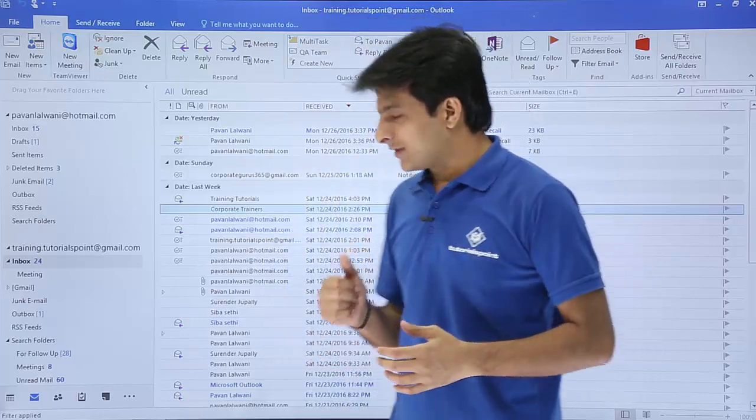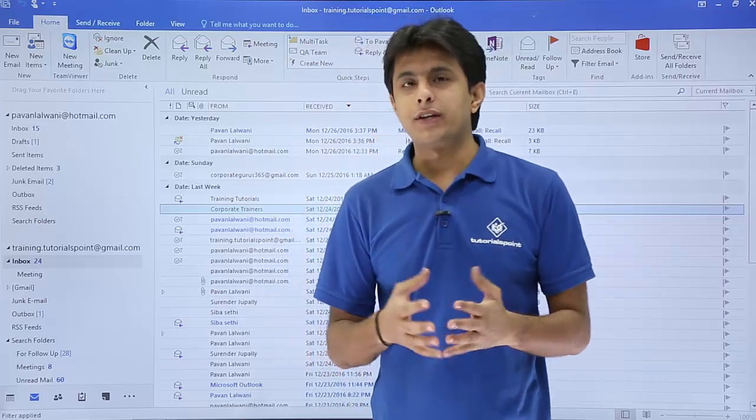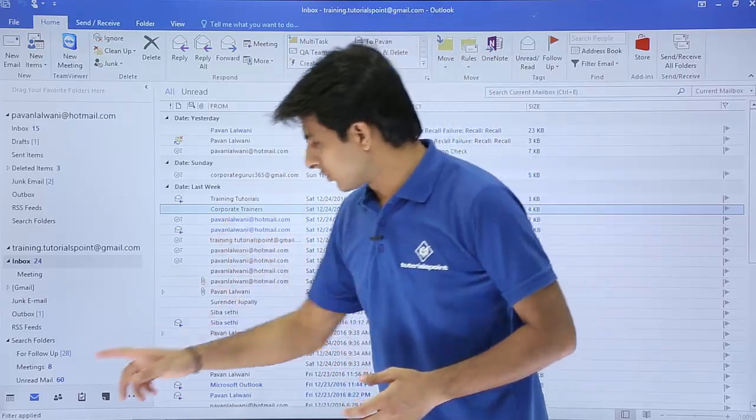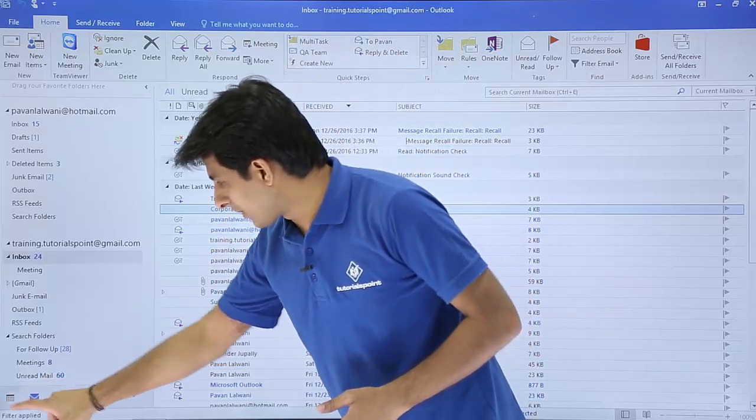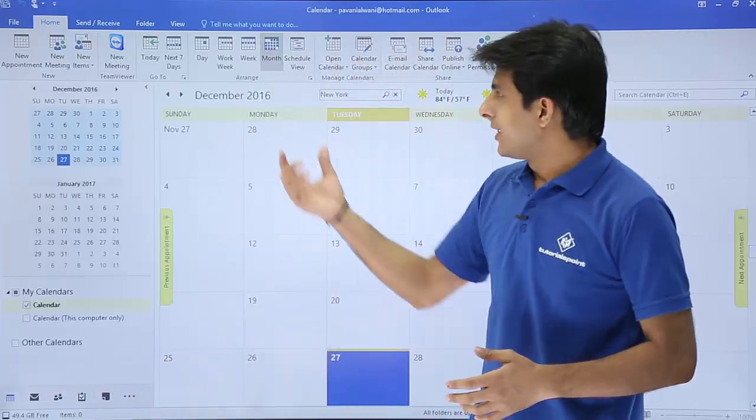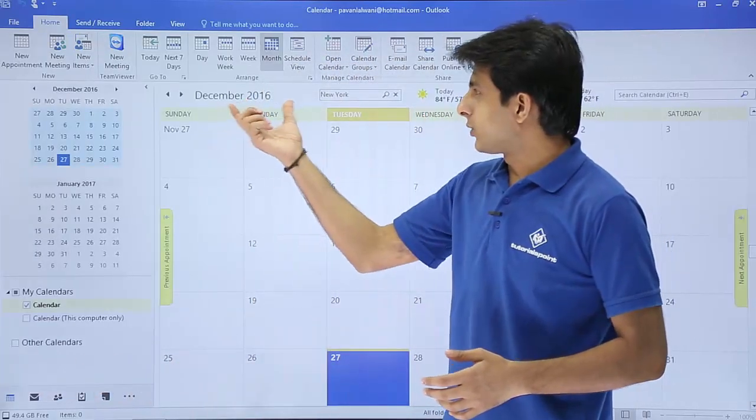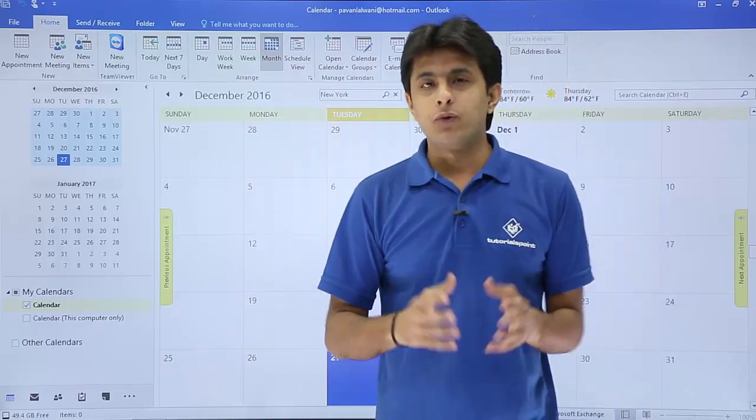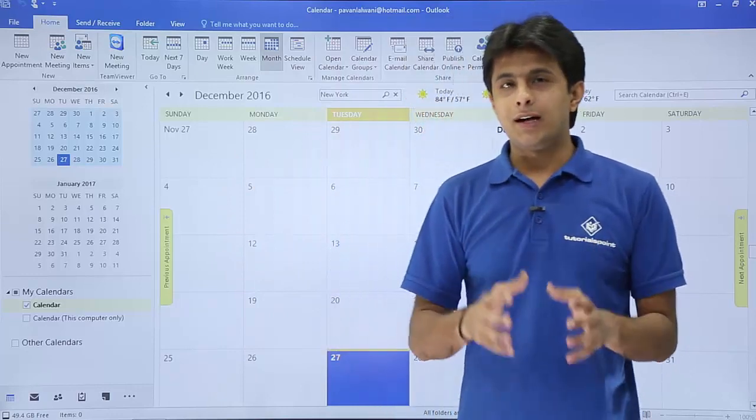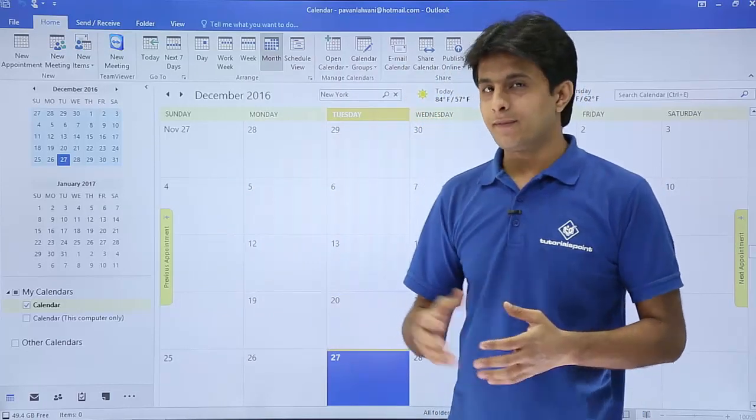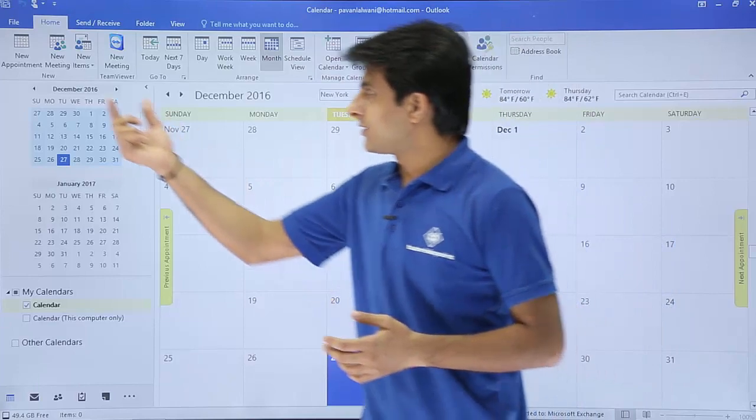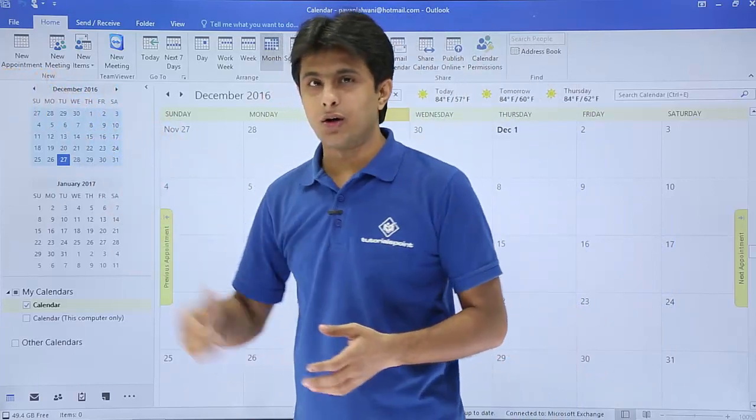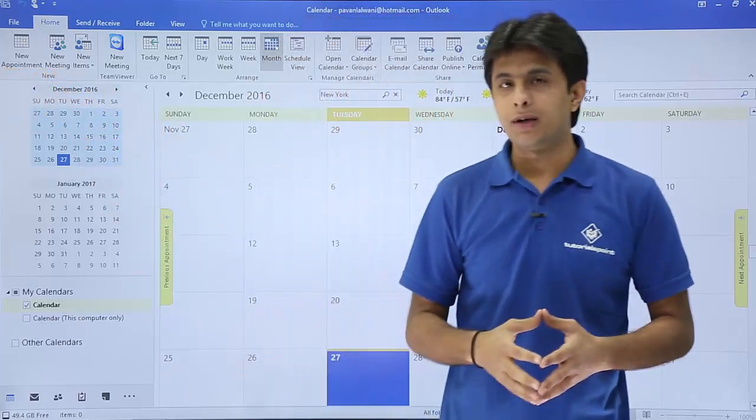Now there are various methods to create an appointment. So I'll first go to the calendar part. This is December 2016. If you want to create an appointment, there are various methods. The first method is you have to go to the home tab, click on this new appointment.